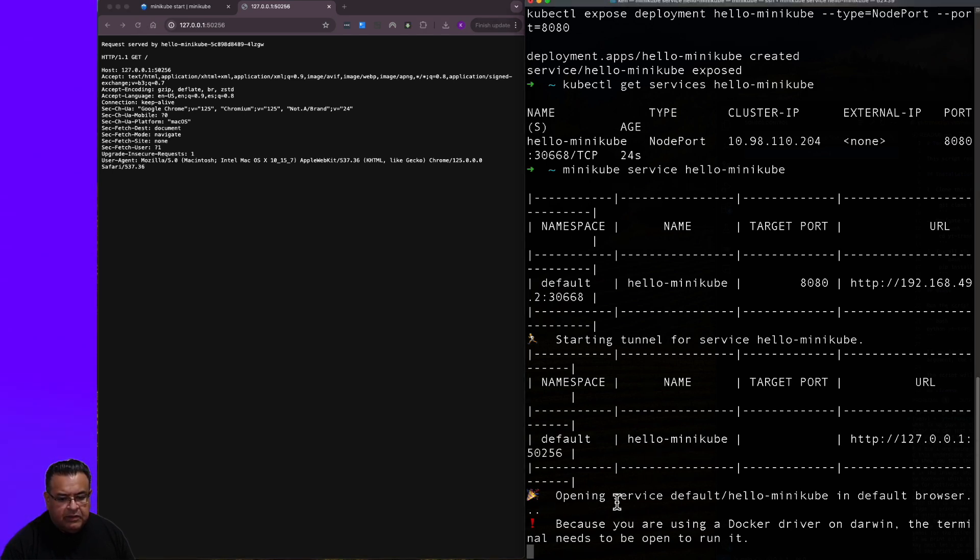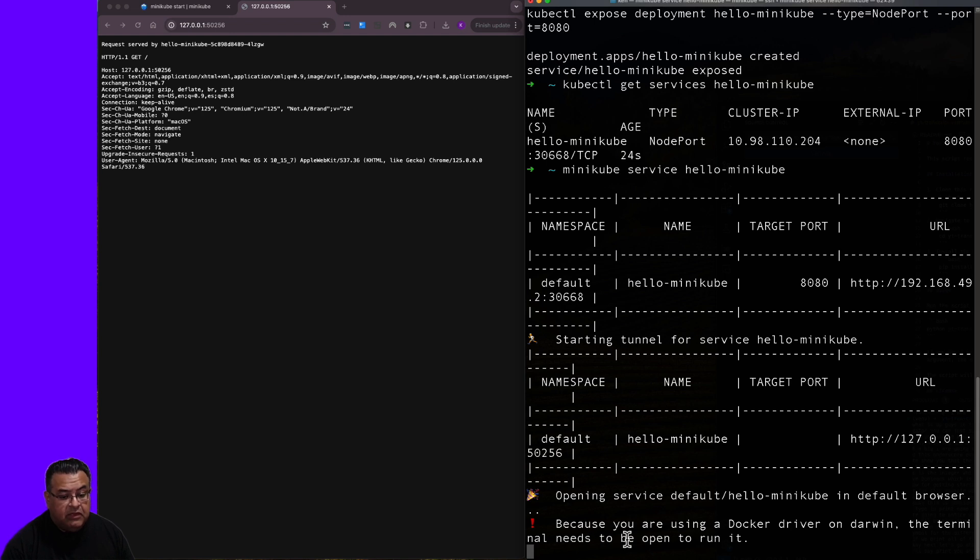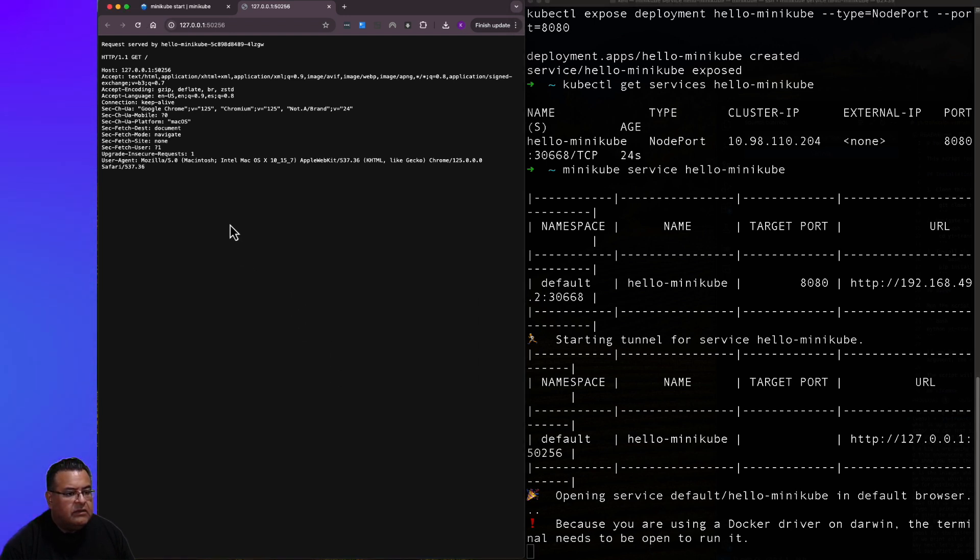And there is our sample application. It says opening service, default hello-minikube, and the default dashboard. Because you're using Docker driver on Darwin, the terminal needs to open, needs to be open to run it.